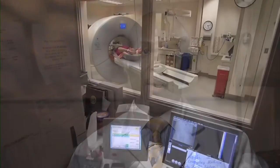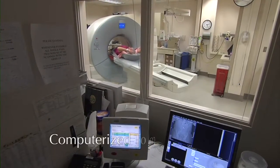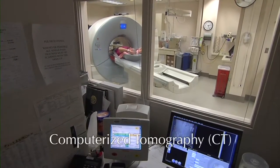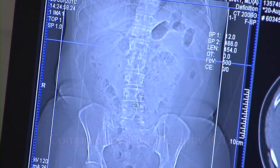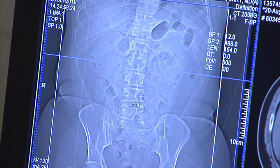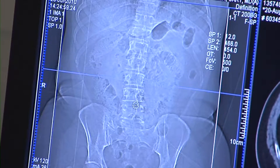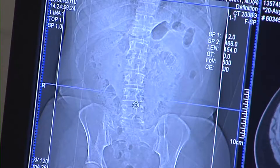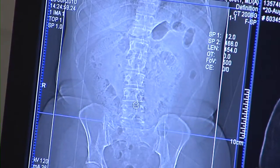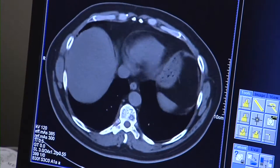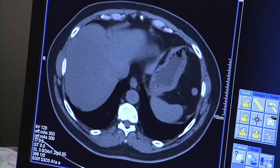Computerized tomography, or CT scan, may provide a better look at abnormalities first seen on an X-ray. This scan uses computers to form a series of cross-sectional images that can define bone, disc, or other problems.